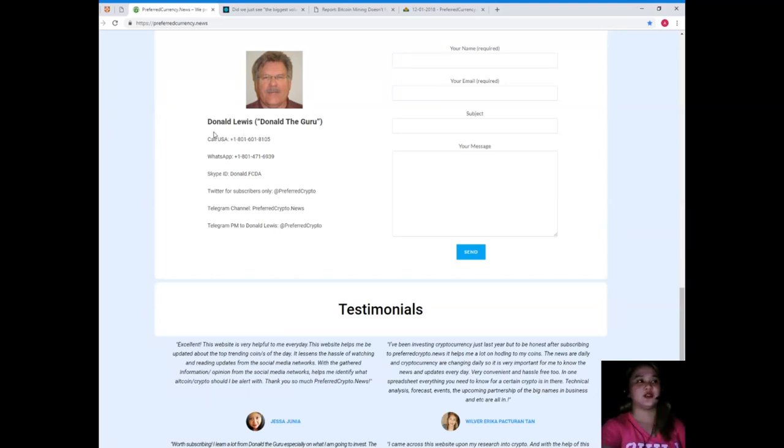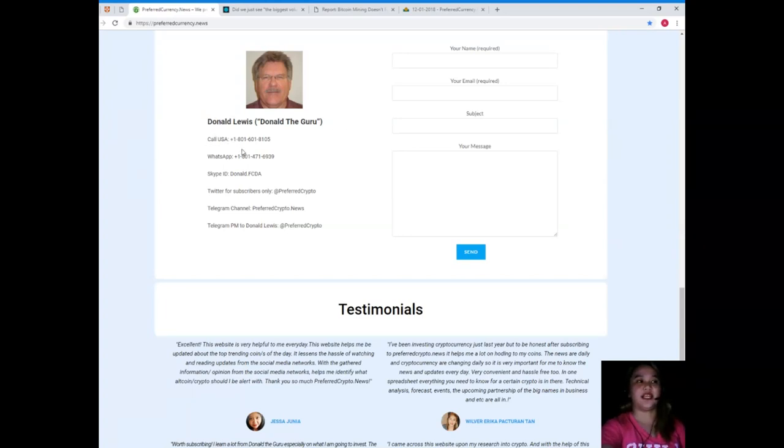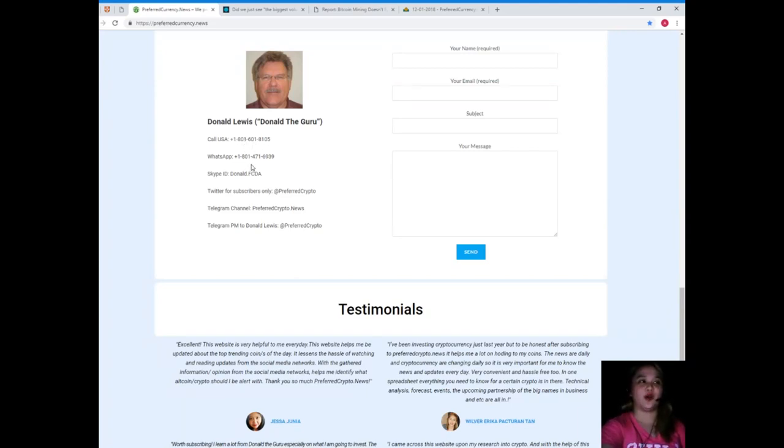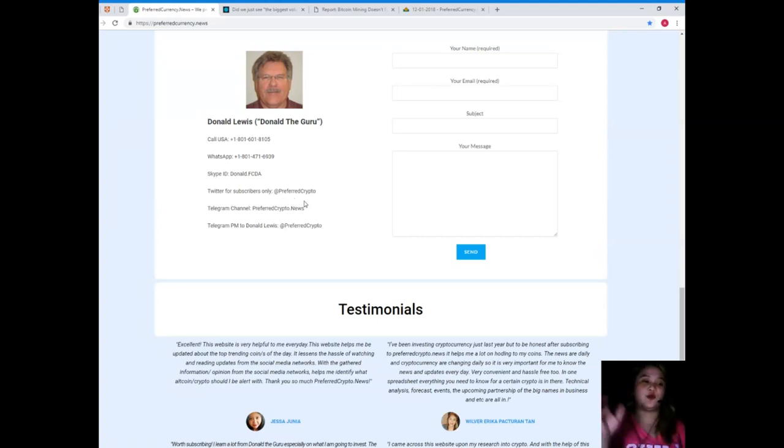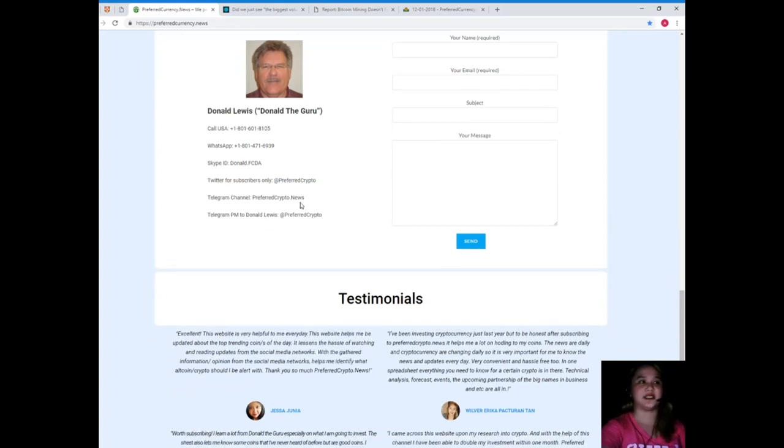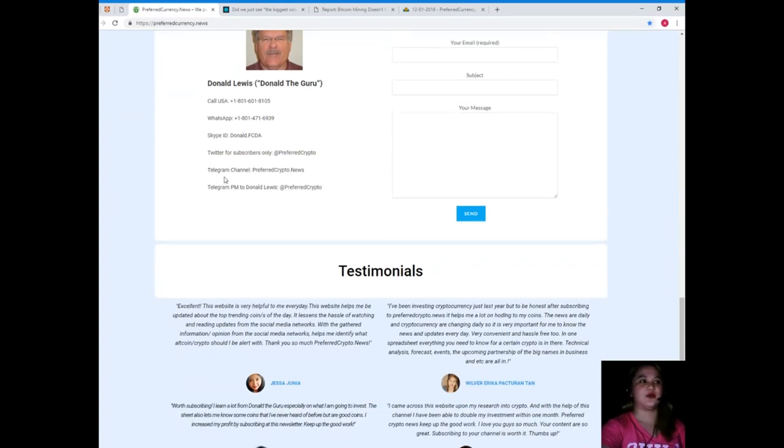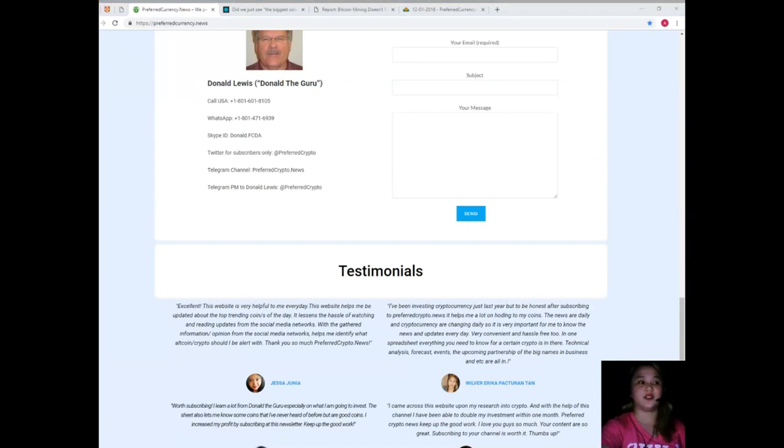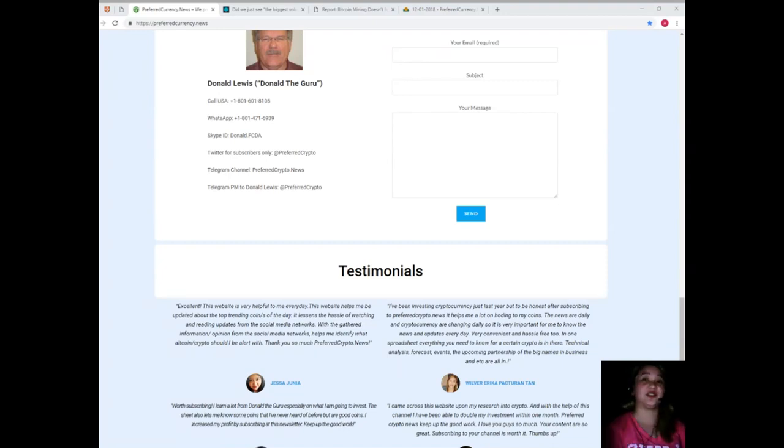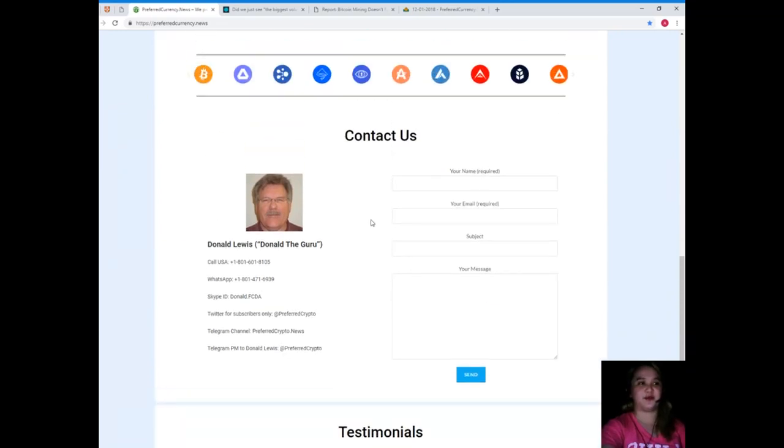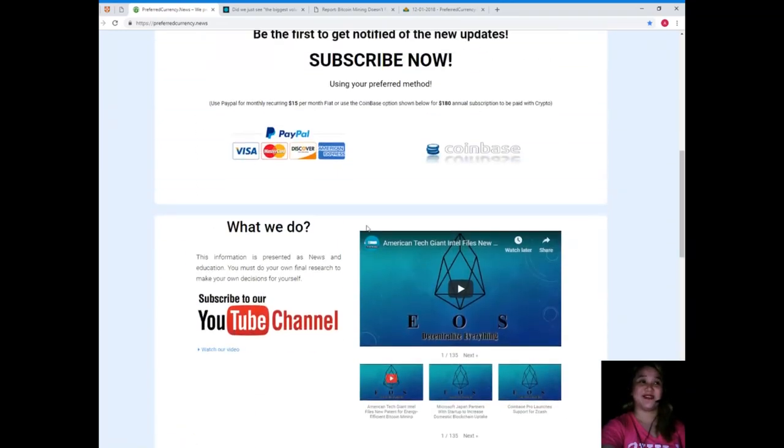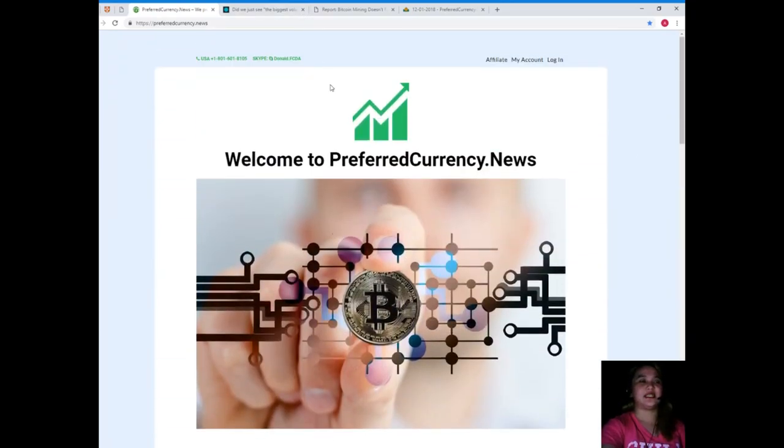Again, his name is Donald Lewis. You can call his number at 1-801-601-8105, WhatsApp at 1-801-471-6939, Skype ID donald.fcda. For Twitter subscribers, you can follow him at PreferredCrypto. He also posts some updates and trends. You can join our Telegram channel, which is PreferredCrypto.news, that was the one I was talking about earlier, so that we can discuss a lot of news and trends. You can also send a private message to Donald Lewis on Telegram, his ID is at PreferredCrypto.